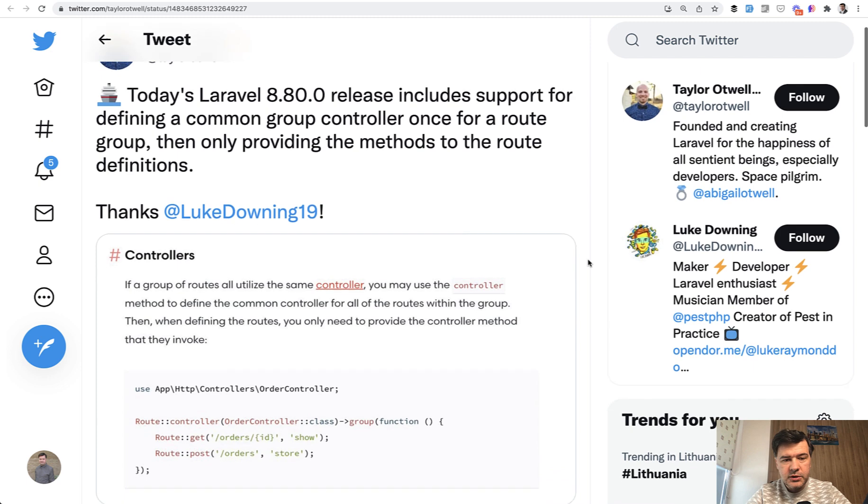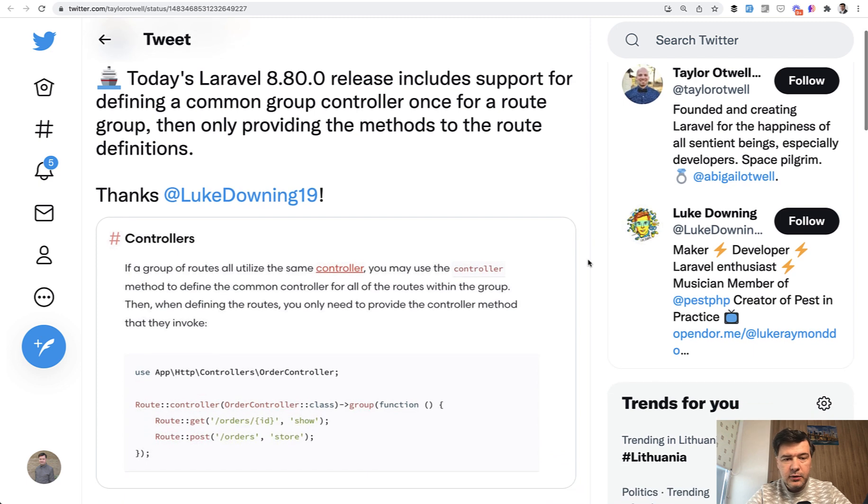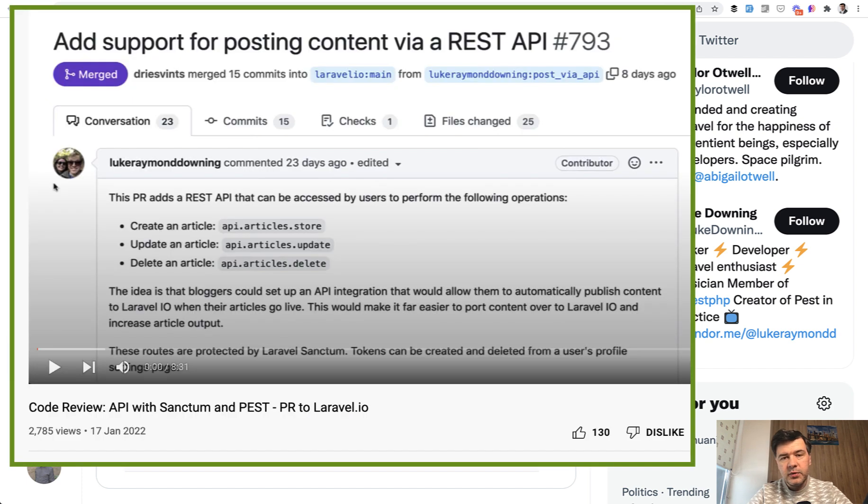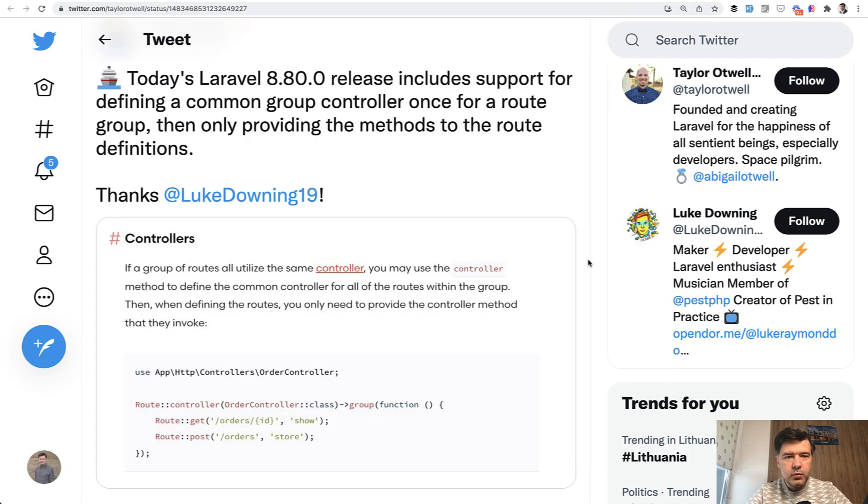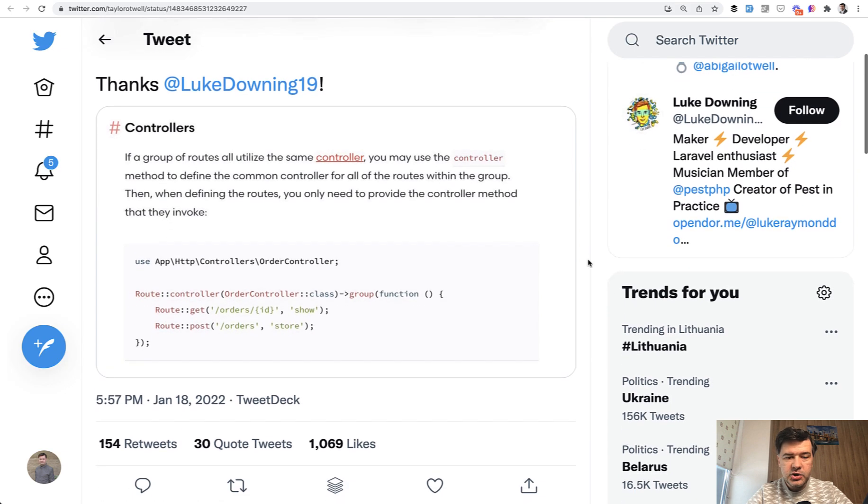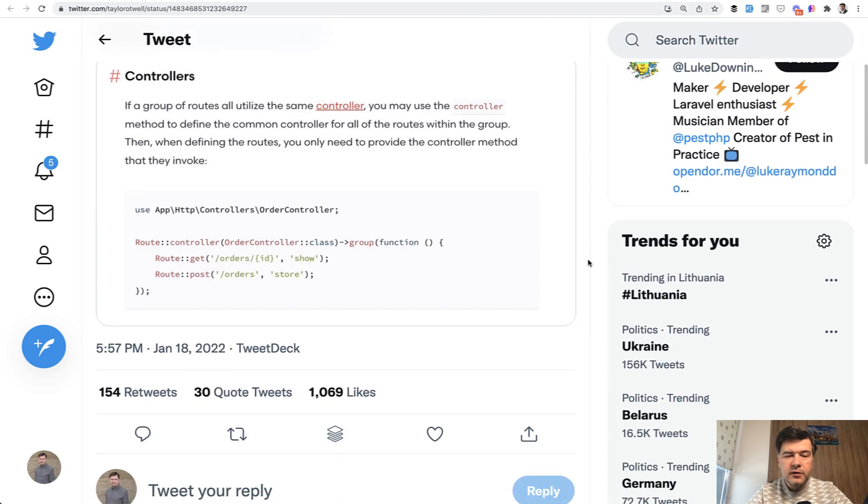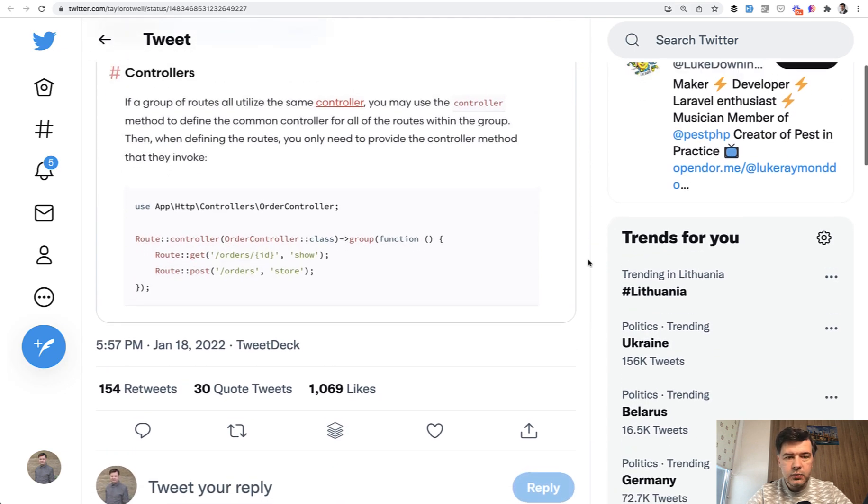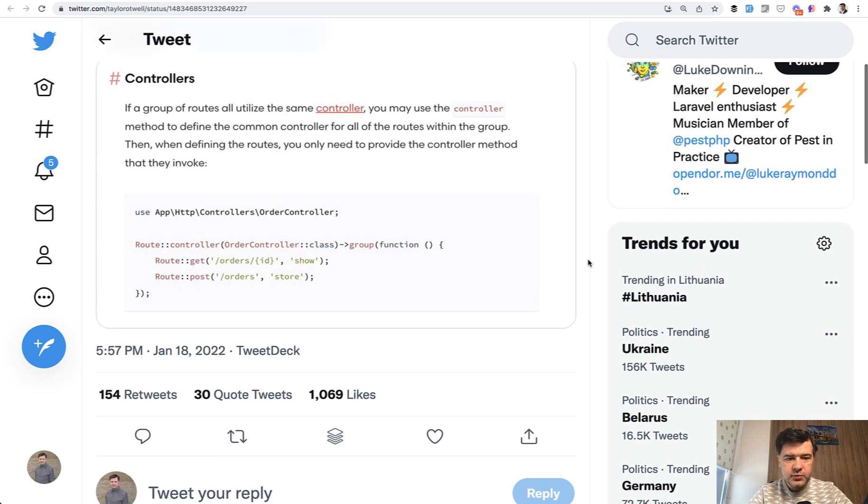Speaking of the community, Luke Downing, who is actually making his second appearance this week on this channel - earlier I reviewed his pull request to the Laravel IO project. Luke is really on fire with new stuff and he submitted a feature to the Laravel framework that was merged and released this week.